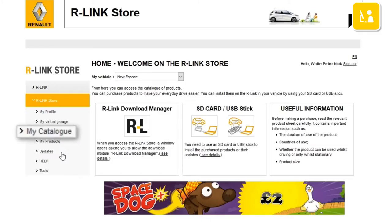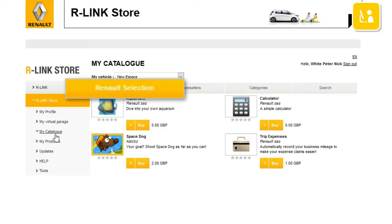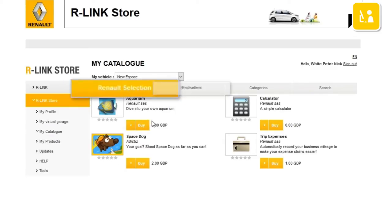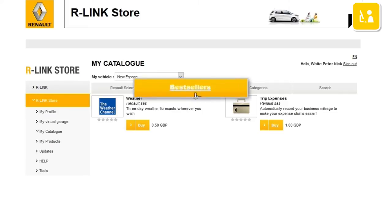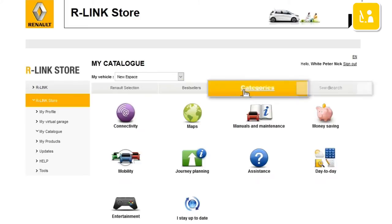Choose the My Catalog menu. You have several options open to you for finding applications: the Renault selection, the top sellers, or using the search menu to search by category or keyword.